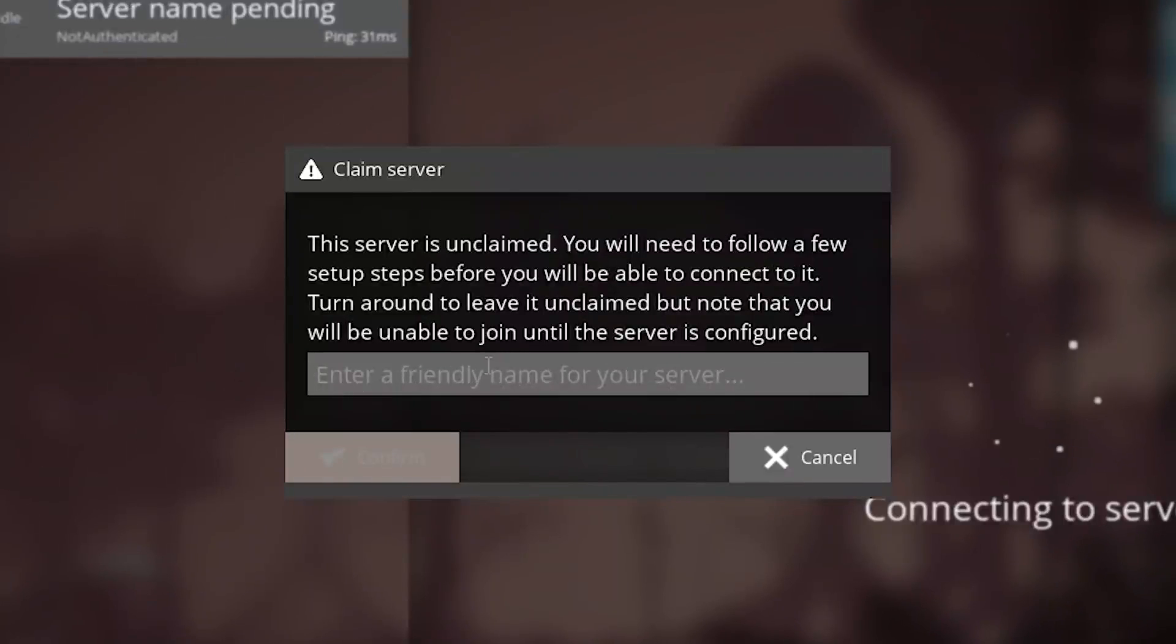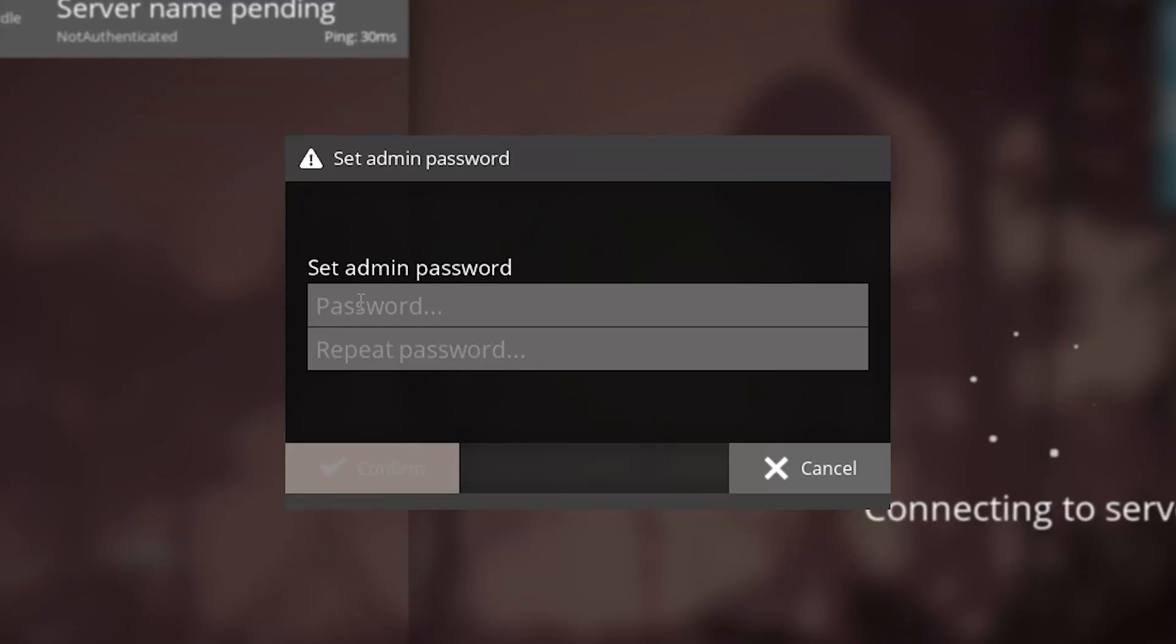A message will appear, so name the server however you like, click Confirm and set an admin password to edit the settings in the future.